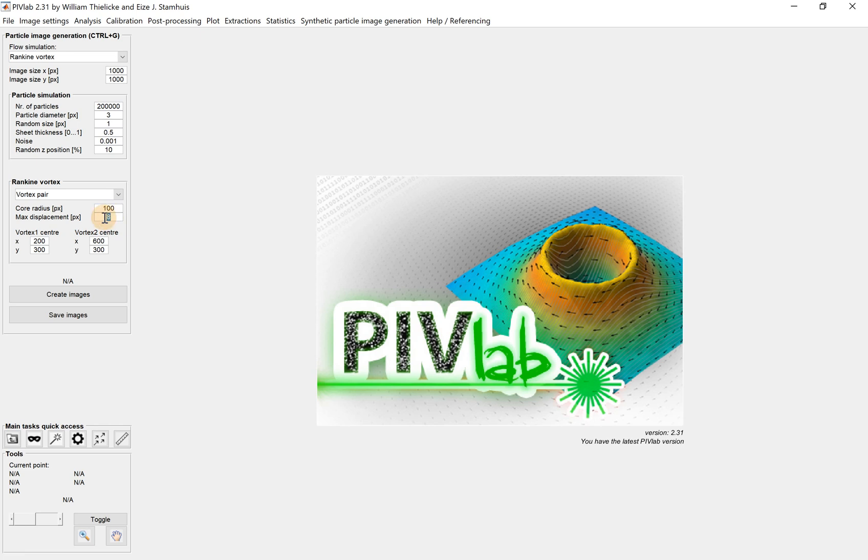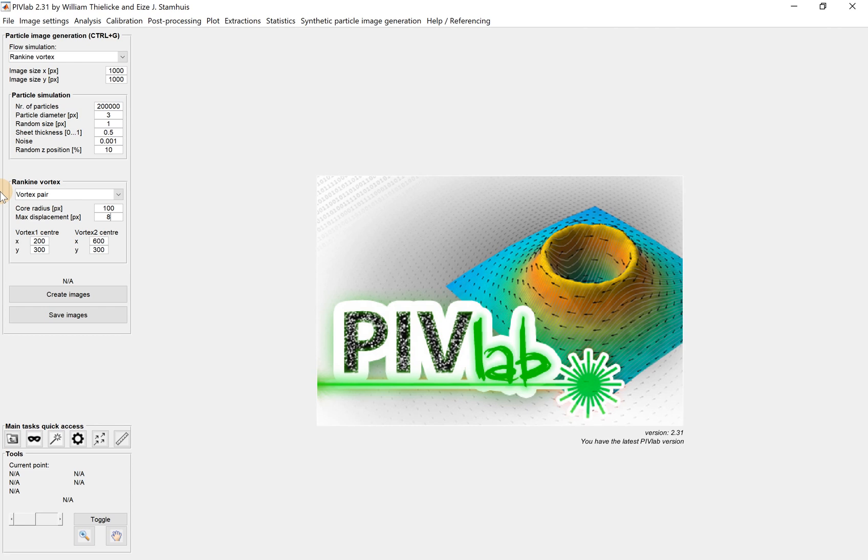Then the maximum displacement - the particle displacement 8 pixels. This is a very important parameter. When we do experiments, we don't want the particle to move too far away, which means displacement too large. We don't want to move too large because otherwise we will lose the correlation.